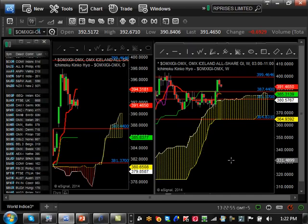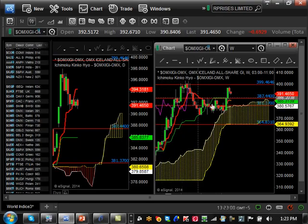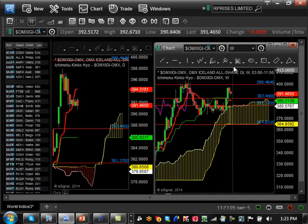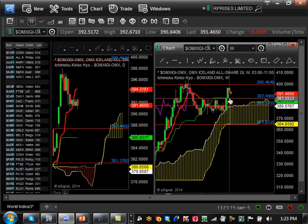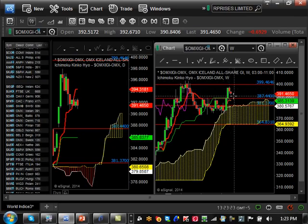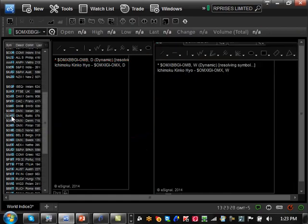Iceland is still very bullish — it did a major pullback but remains very strong and has a possibility of breaking resistance at 400 and continuing higher. The true test is when it pulls back to support at 387. If it holds that level and then makes a move for 400, there's high probability it will break it and keep going higher. Iceland is still very strong bullish — definitely keep an eye on it.